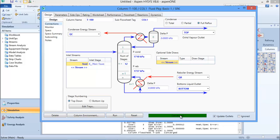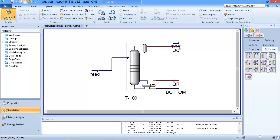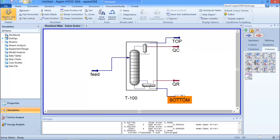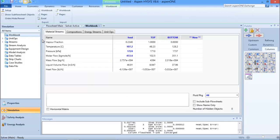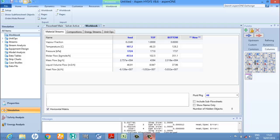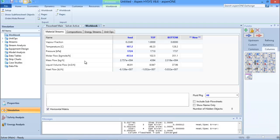I can now run my distillation column. As you can see, it has converged, which means I have my results. I can open my workbook and look at many parameters - the feed temperature, pressure, top stream temperature and pressure, and bottom product. This is just the steady state result.